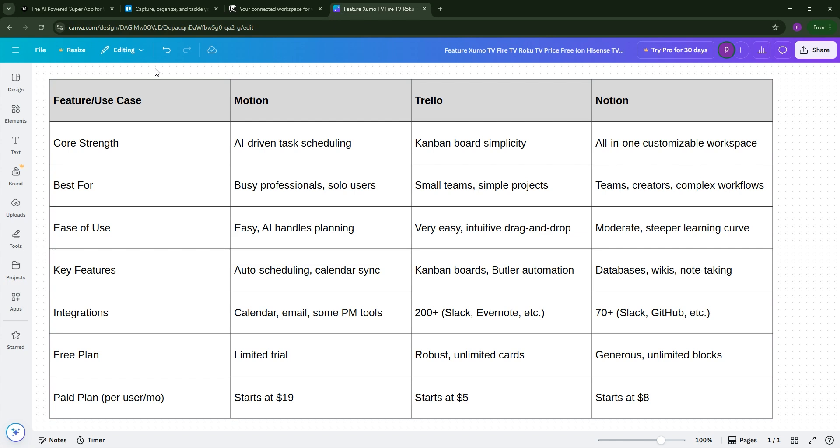If you're a solopreneur needing AI to manage your time, go with Motion. For straightforward team projects, Trello's your pick. And for customizable, all-in-one workspaces, Notion's the way to go.